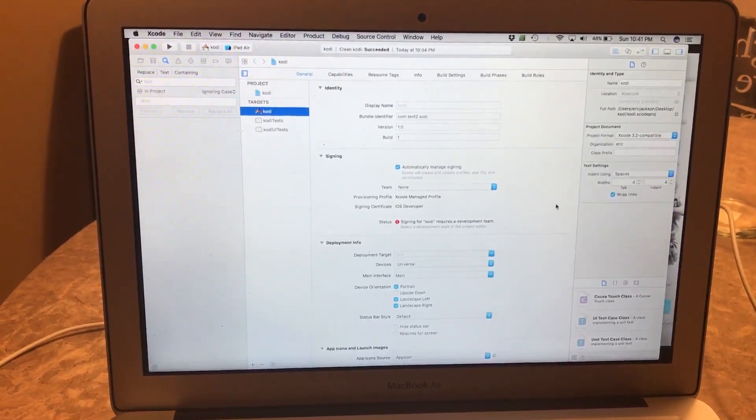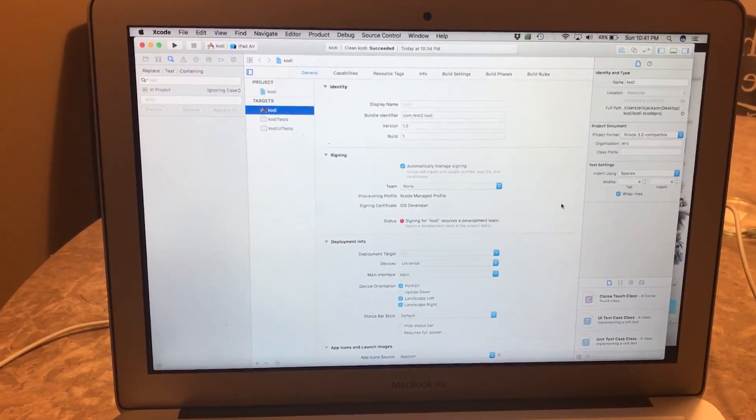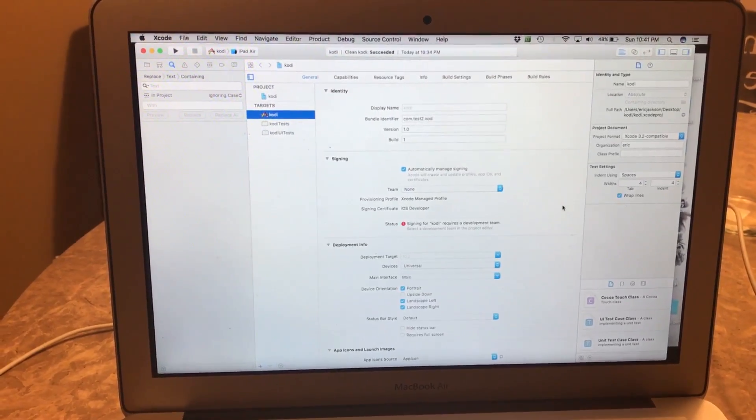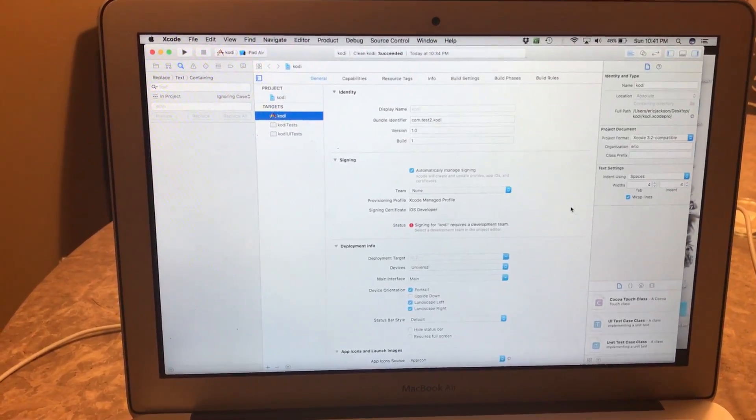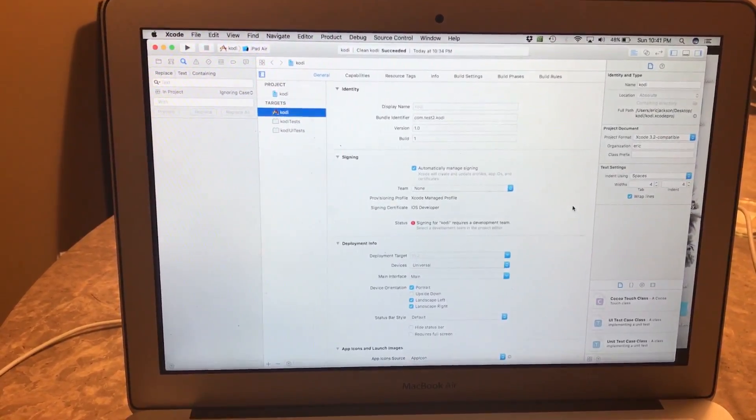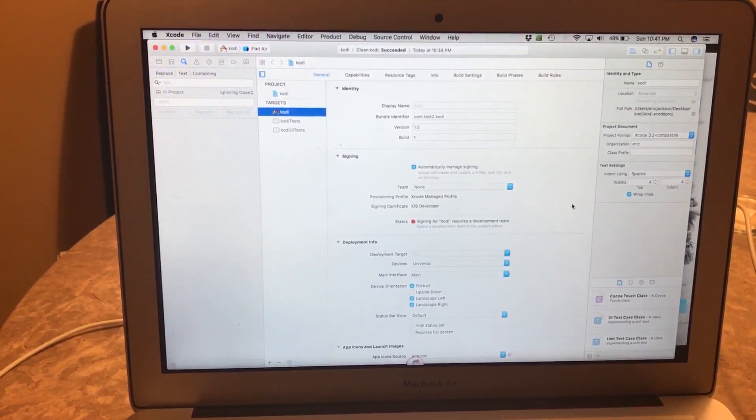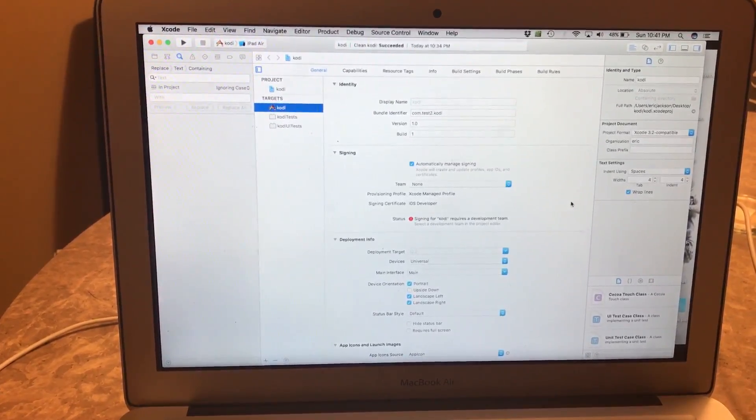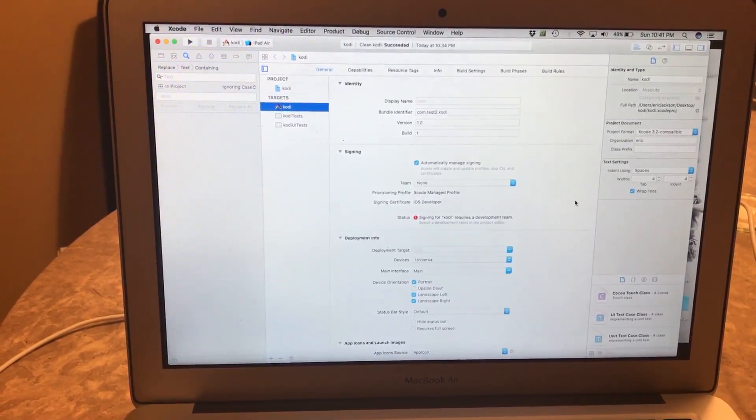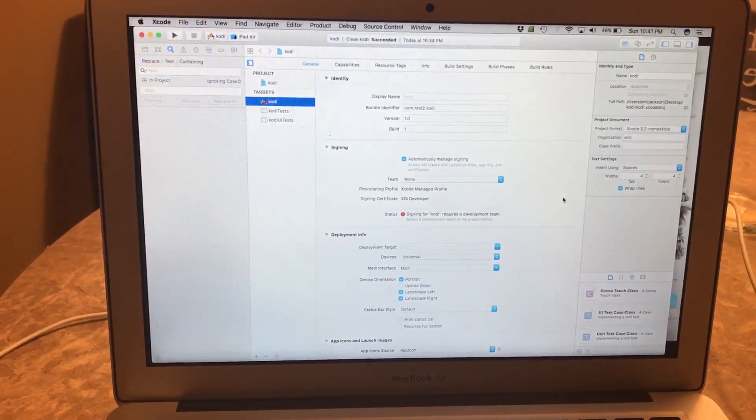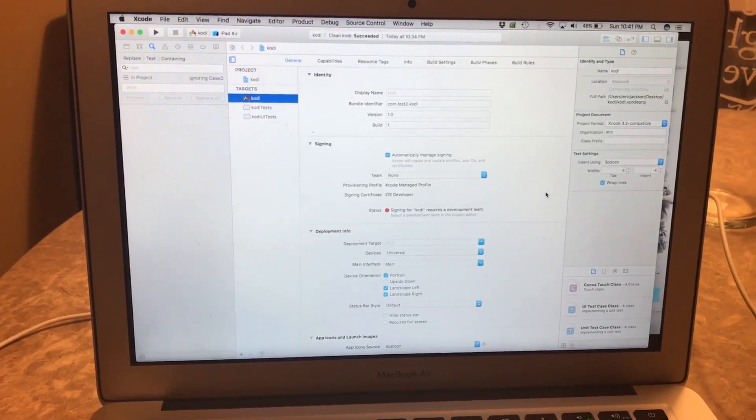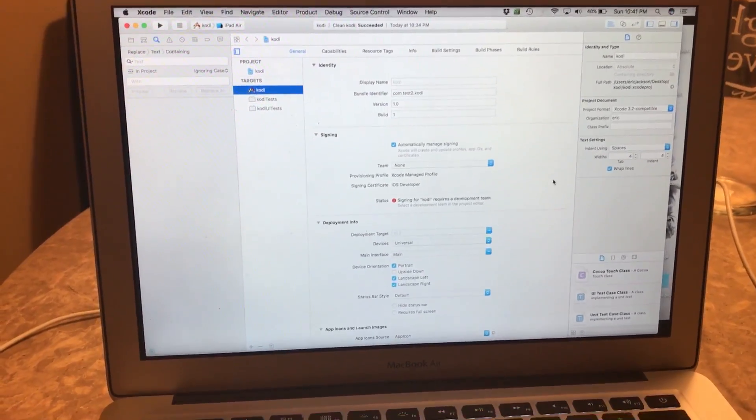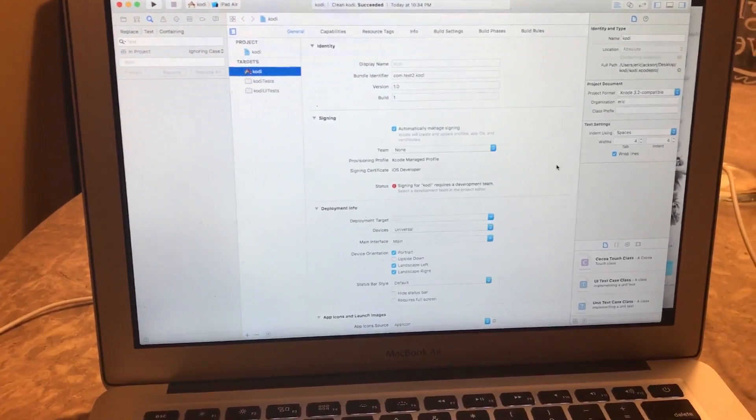So the issue or the error message that I was getting was 'a valid provisioning profile for this executable was not found.' It's actually very easy to fix the issue.